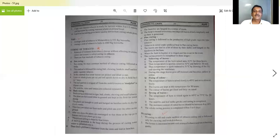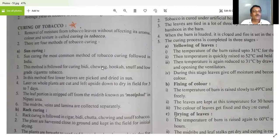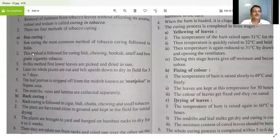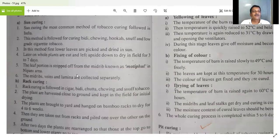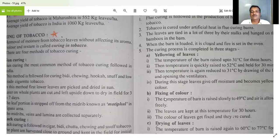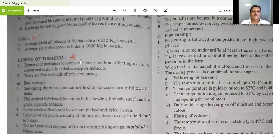The definition of curing is: removal of moisture from tobacco leaves without affecting its aroma, color, and texture is known as curing. This is an important definition — there is a star mark on it. The four curing methods are: sun curing, air curing (also known as rack curing), flue curing, and fire curing (also called peat curing).